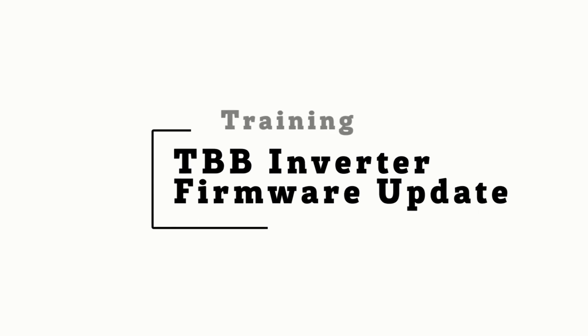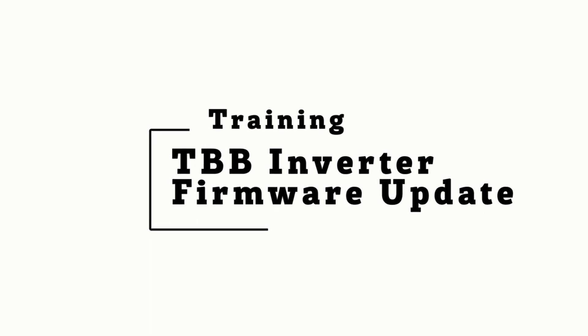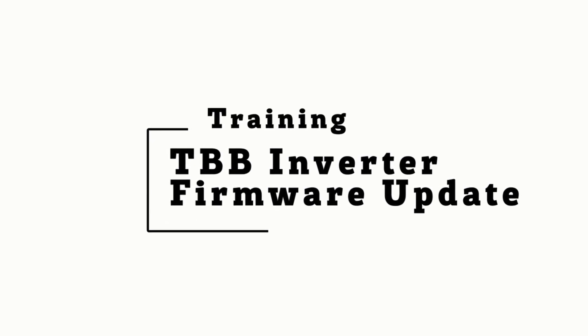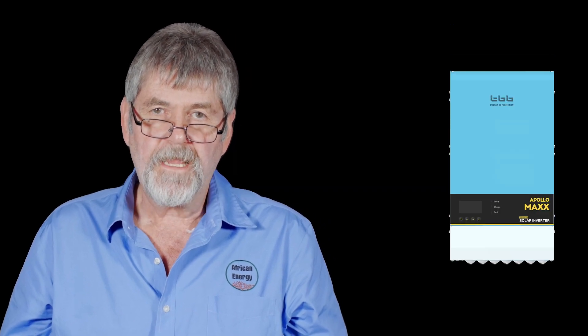Hi, I'm Charlie from African Energy, and today I want to share with you a training video on how to update the firmware on the Rio Sun 2 inverter. This procedure is also valid for the TBB Apollo Max and Rio Sun first-gen inverters.